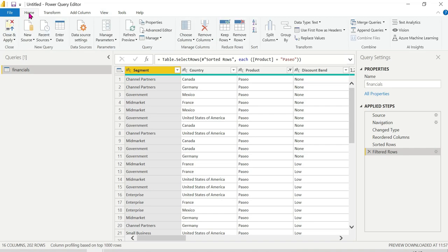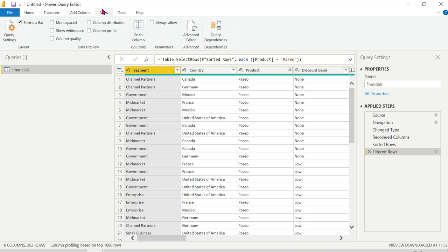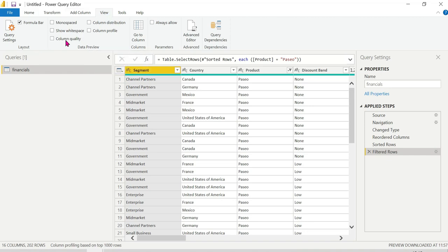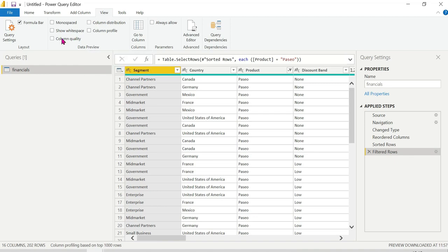We can go to the View tab. In the View menu, we can see the data profiling tools: column profile, column quality, and column distribution. First, let me check column quality.